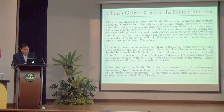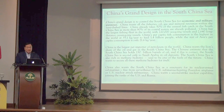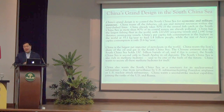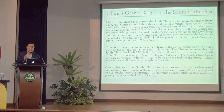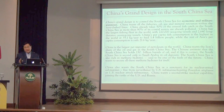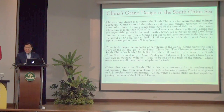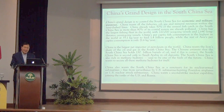The grand design of China is to control the South China Sea for economic and military purposes. China wants all the fish, oil, gas, and mineral resources within the nine-dash lines. Today, China is already taking 50% of the annual fish catch in the South China Sea — in the 1990s it was only 20%. Because 80% of China's coastal waters are now polluted, the Chinese fishing fleet — the largest in the world — is now fishing within our EEZ and the EEZs of Vietnam, Malaysia, and Indonesia.